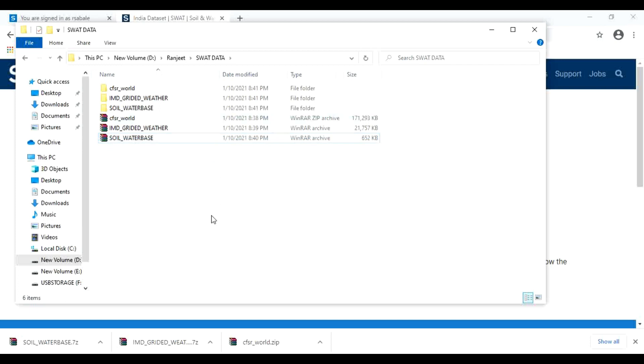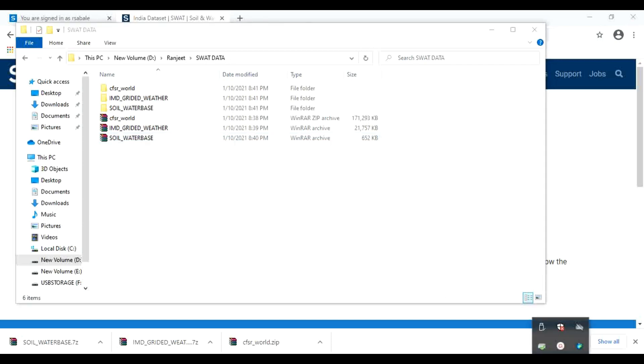So this is the data. In the next video, we will learn how to upload that data in C drive.